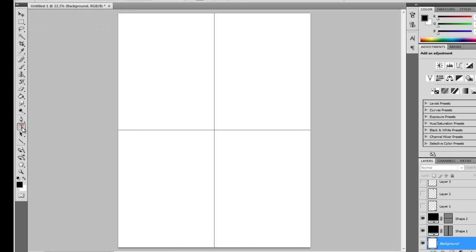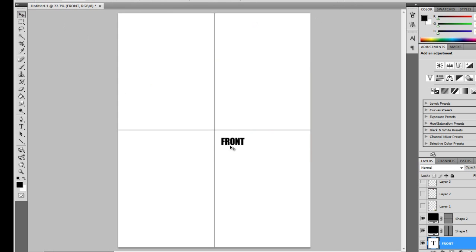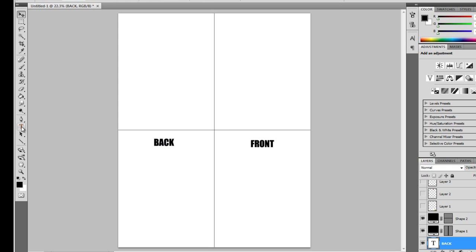Now using the text tool, label the sections of the card so you don't get confused while making your design. This will help you visualize the final product.